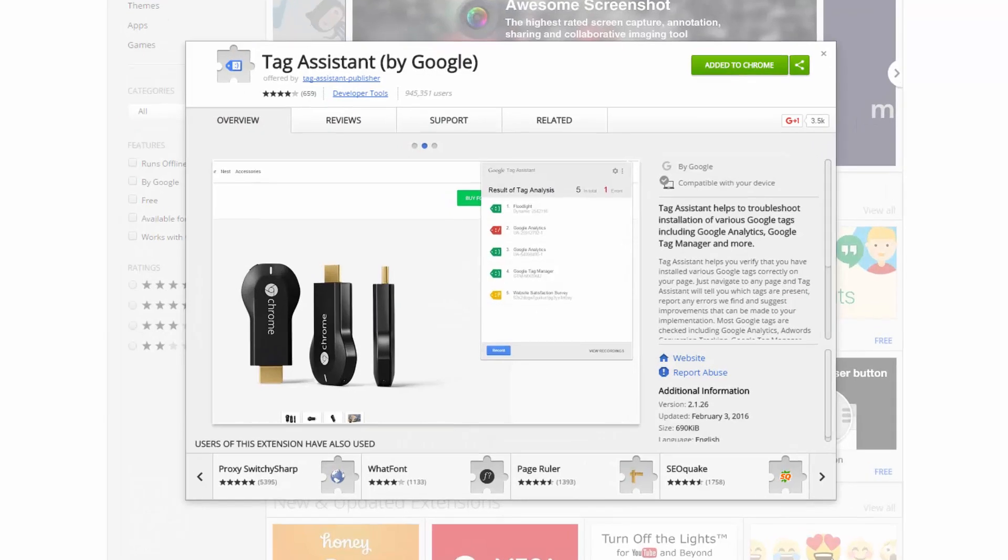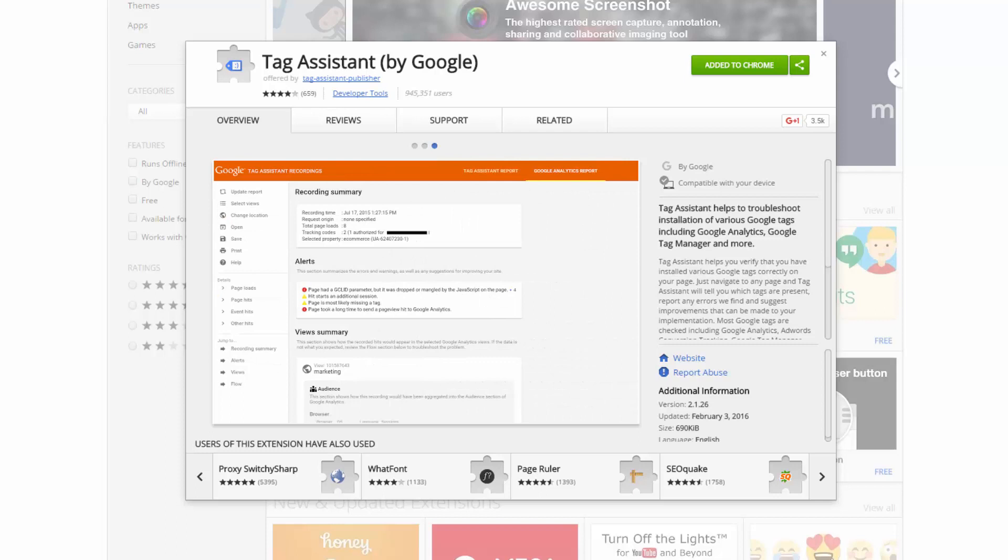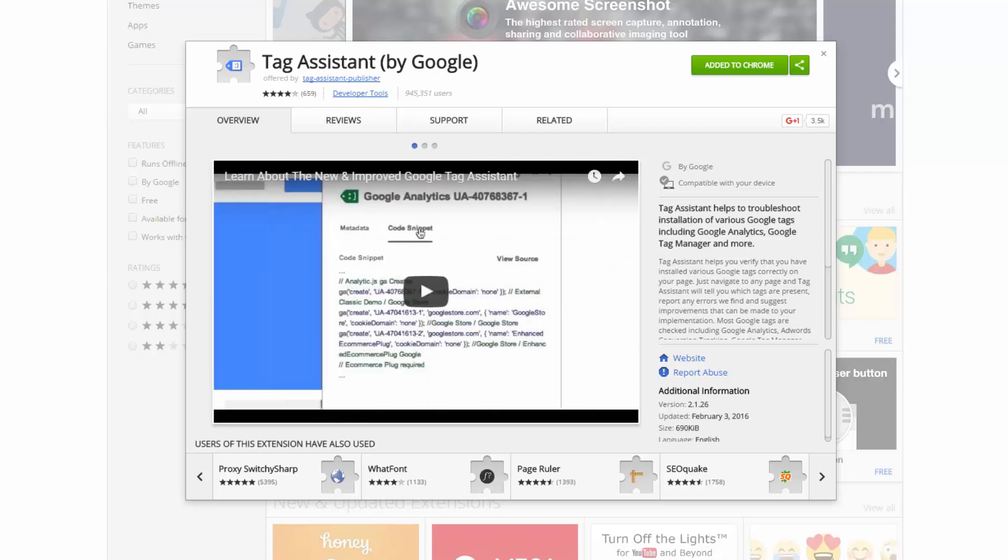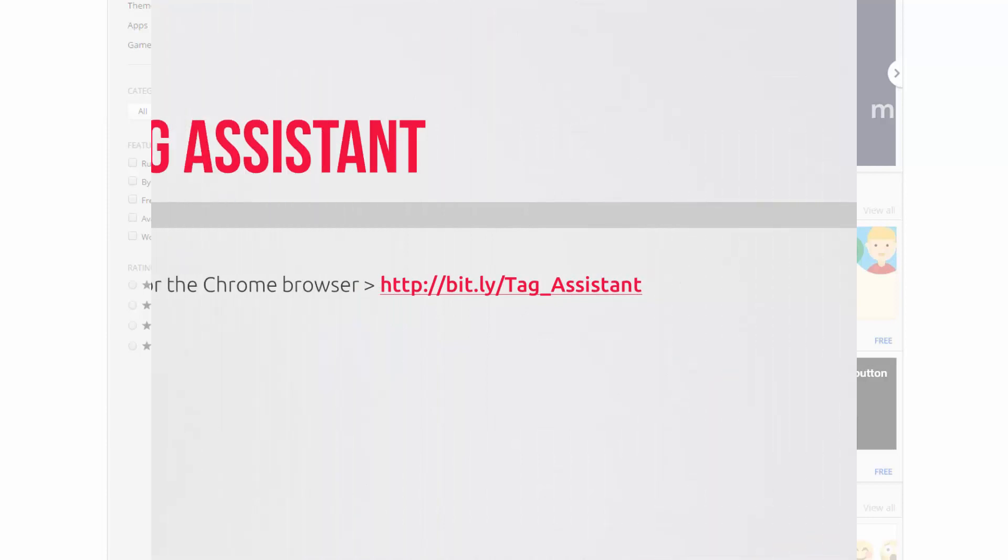Again, avoiding being technical, let's use a quick way to assess these problems using the Google Tag Assistant, which is a Chrome browser extension. Let me quickly show you. It's free. And you can grab it at this link.